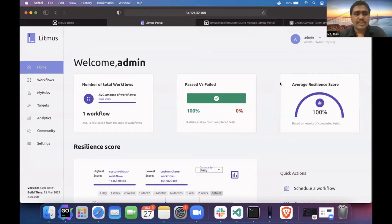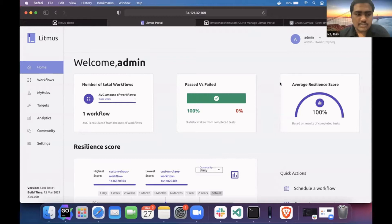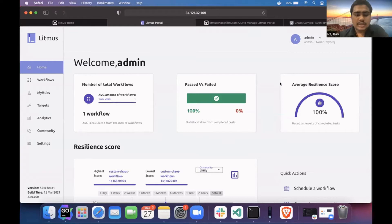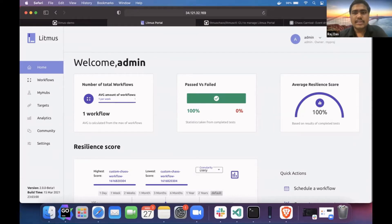Litmus portal is a web-based portal of the Litmus Chaos project where you can schedule workflows, connect to targets, monitor your workflows, and a few other features. In this session I'll talk about LitmusCTL first, and then we'll move towards GitOps.